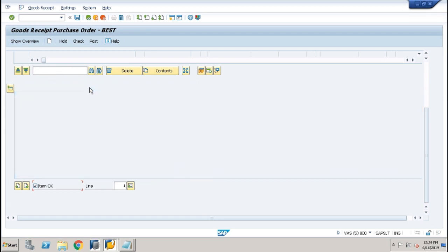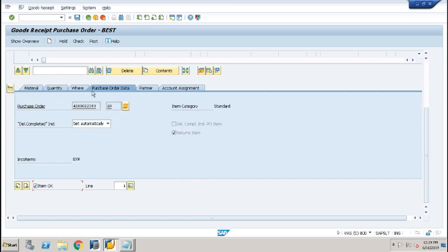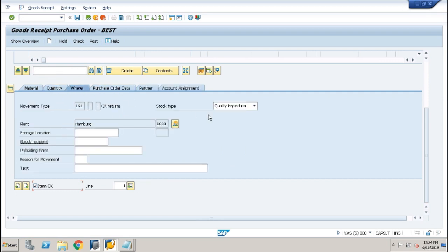Go to where tab and select stock type block stock from drop down list. Give reason for movement and save.